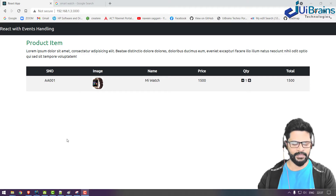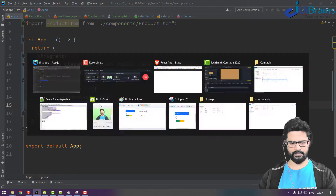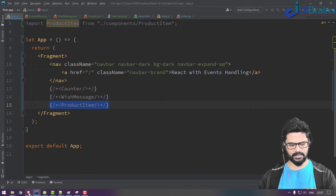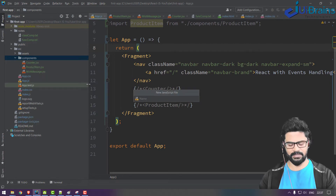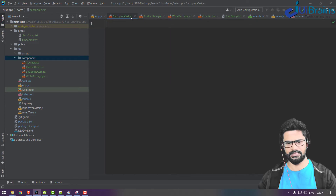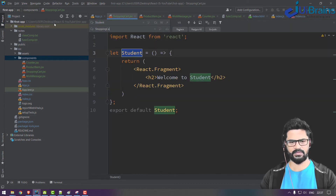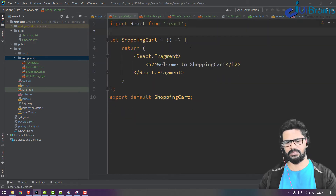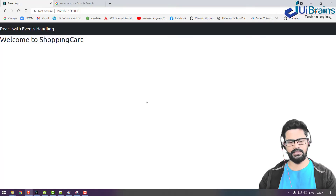So the plan is to go to App, which is currently empty, and create a fresh component — a new JavaScript file called ShoppingCart.jsx. You need a snippet; copy the existing one, change the name to ShoppingCart, replace all, and then connect it to App.